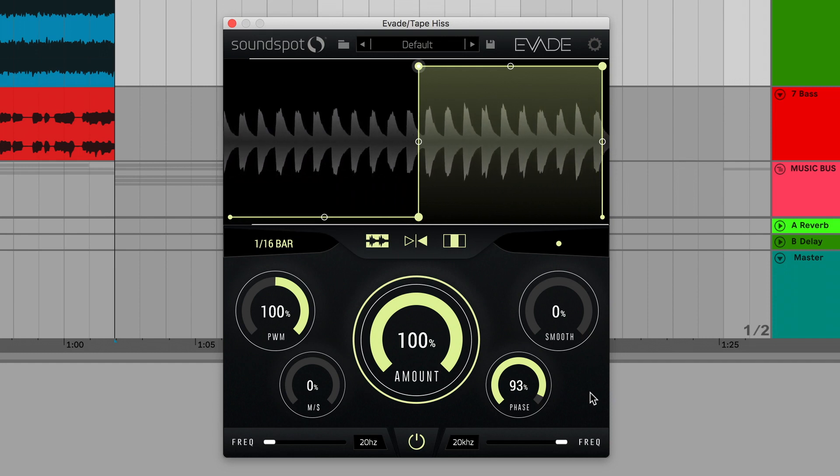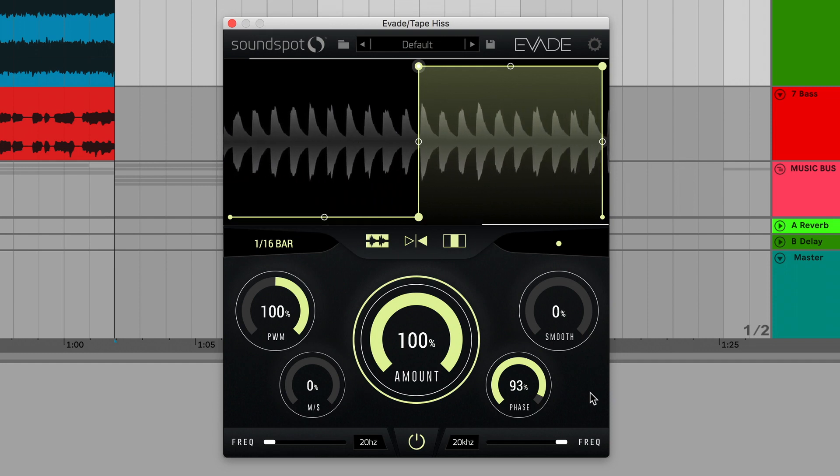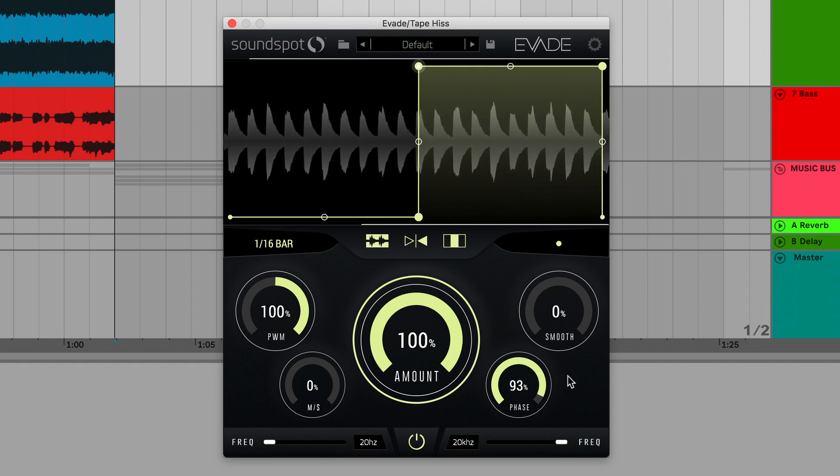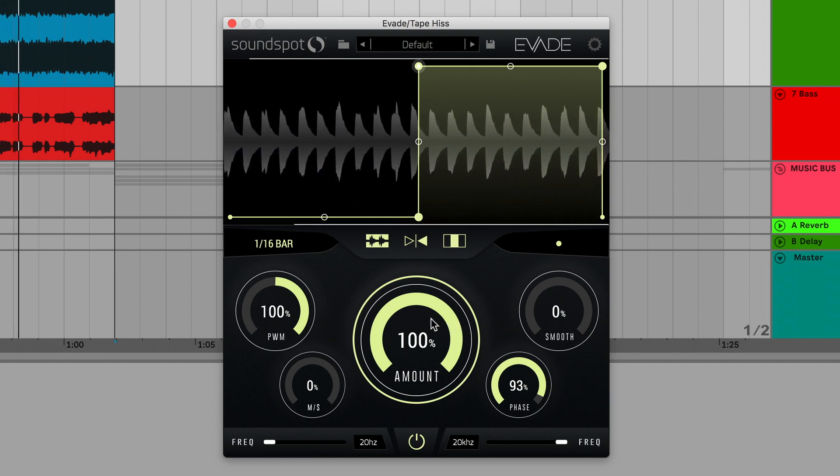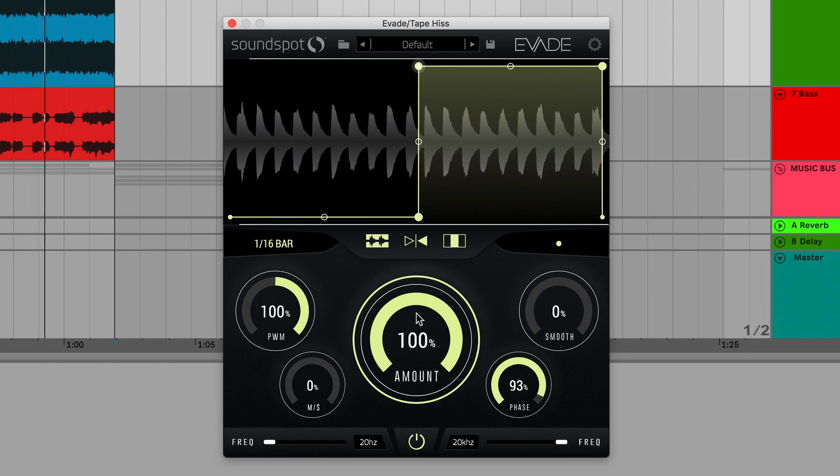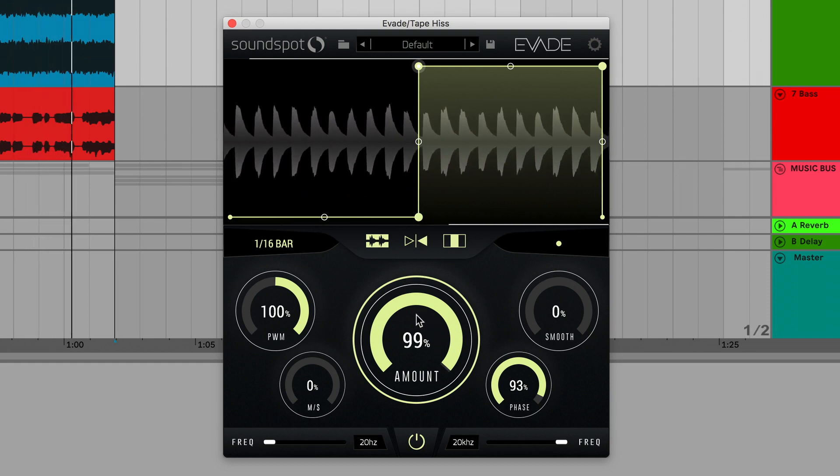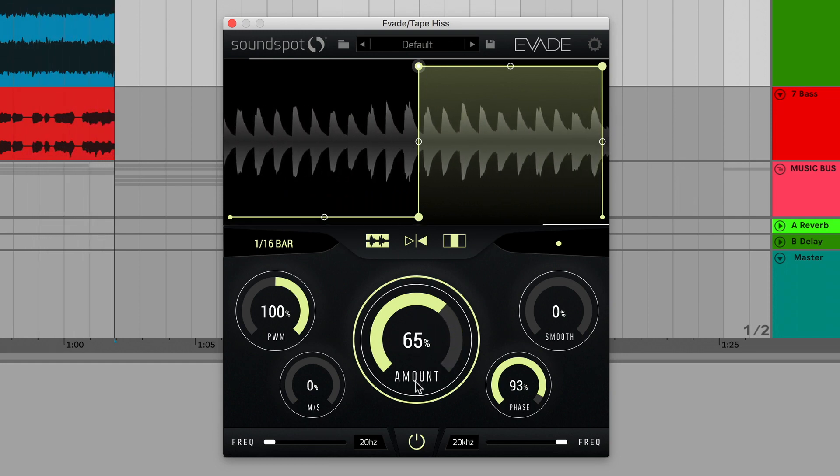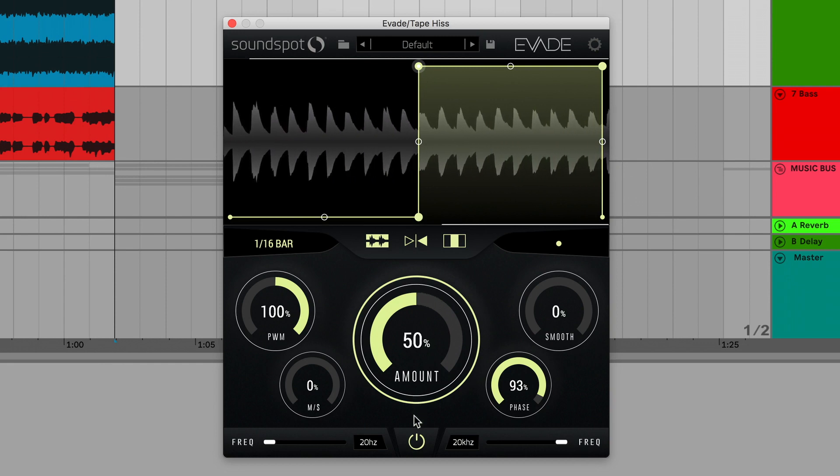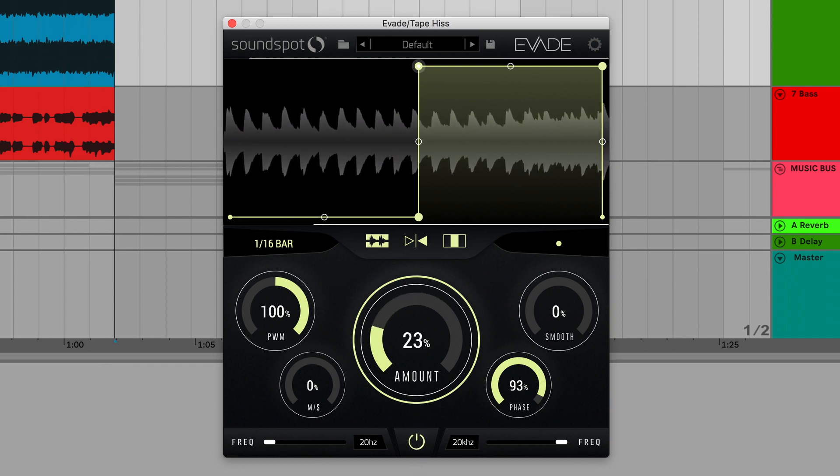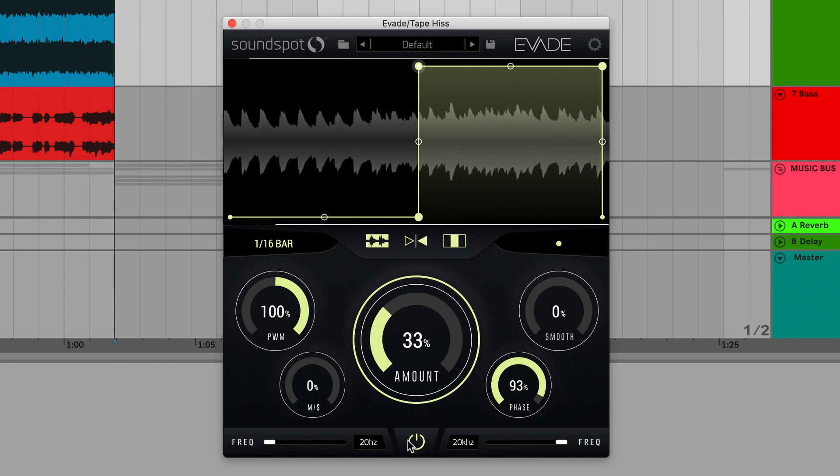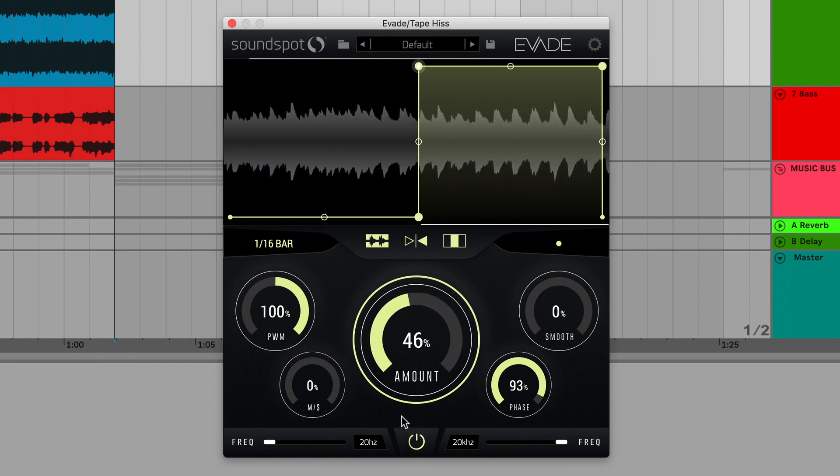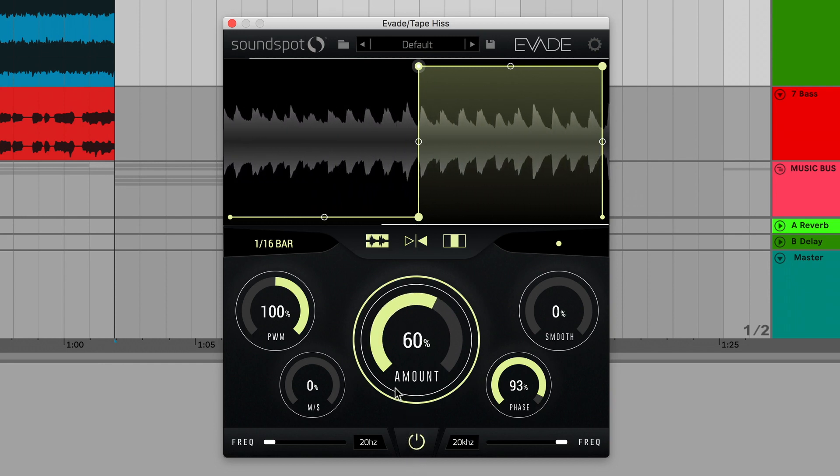And the big central amount knob acts like a wet-dry control, allowing you to reduce the mix amount of volume shaping. I'm going to keep that at 100% for this hi-hat sound.